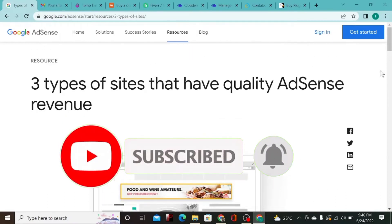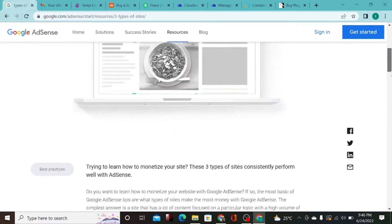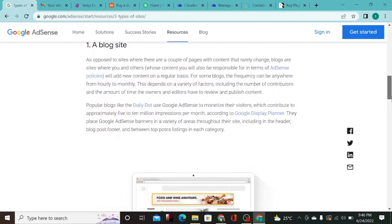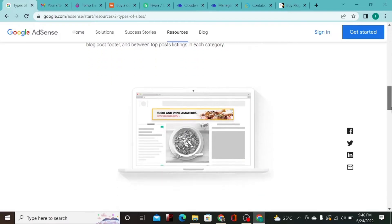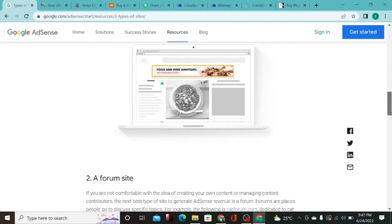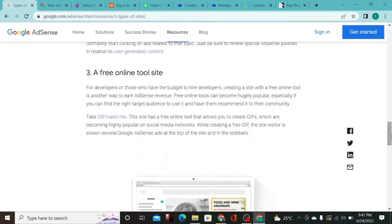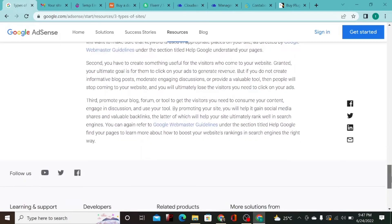If you want to get AdSense approval, there are three types of sites that qualify for AdSense revenue. One is starting a blog, writing content that people like and share to earn AdSense revenue. The second is a forum website where people generate content and ask questions — like Quora. The last type is SEO tool websites like SEMrush and Ahrefs, which can also get monetized on AdSense.